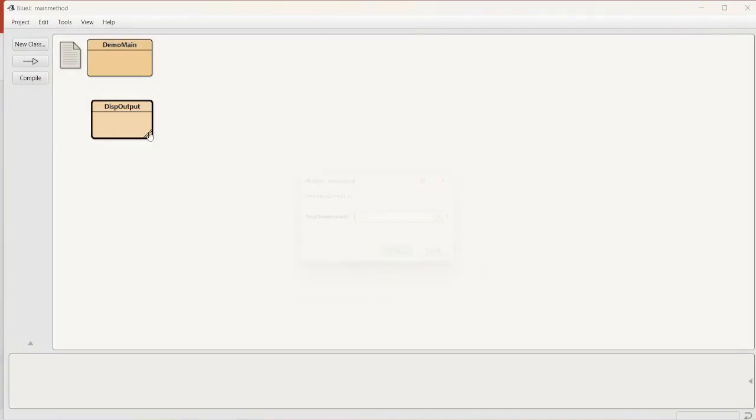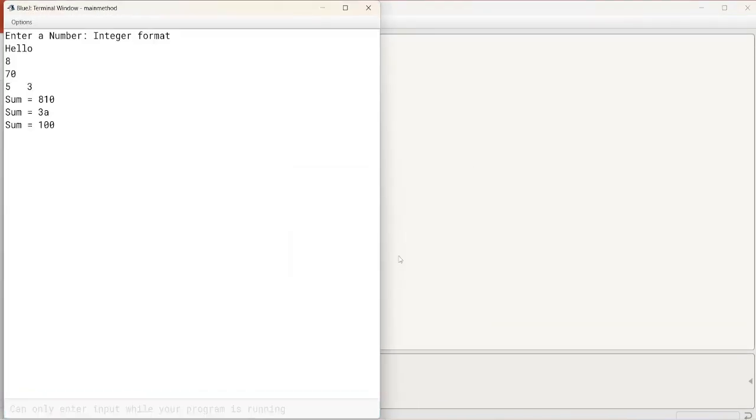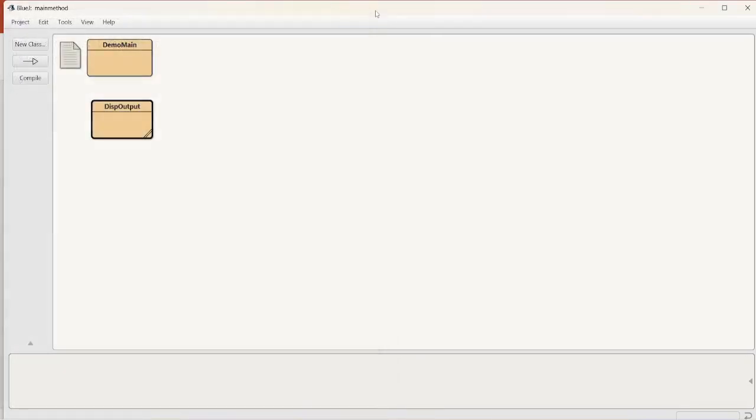Let's see the output. Execute main method and say okay. See? Sum equals 5 space 3. Sum equals to 810. 3a. And then 100. This is about displaying output. That is print and println statements of Java.